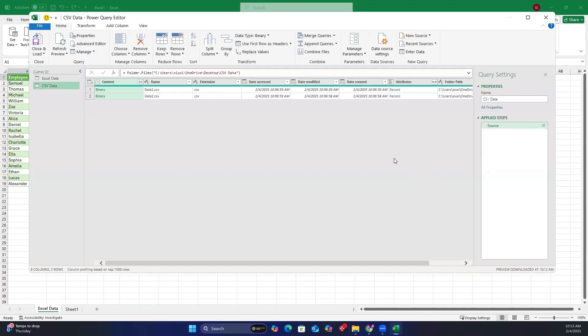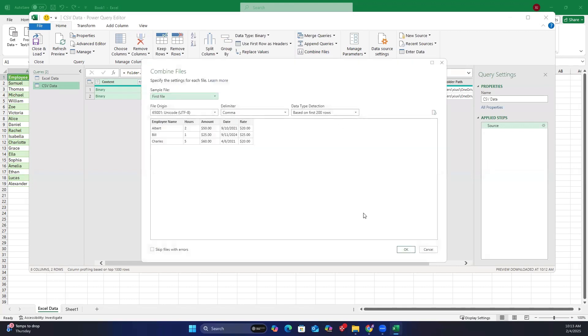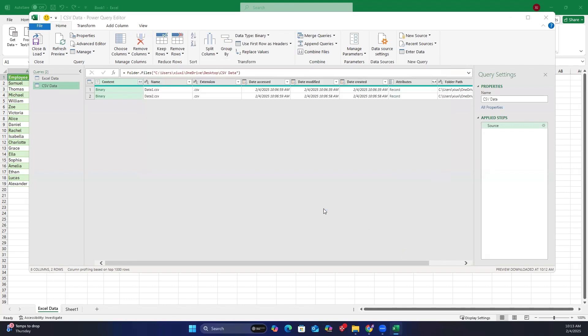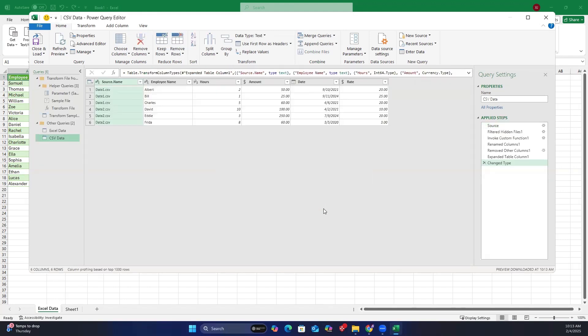Click combine files, and then OK. It looks like the data from the two CSV files has been merged. Now remove any unnecessary columns by right-clicking and selecting remove.